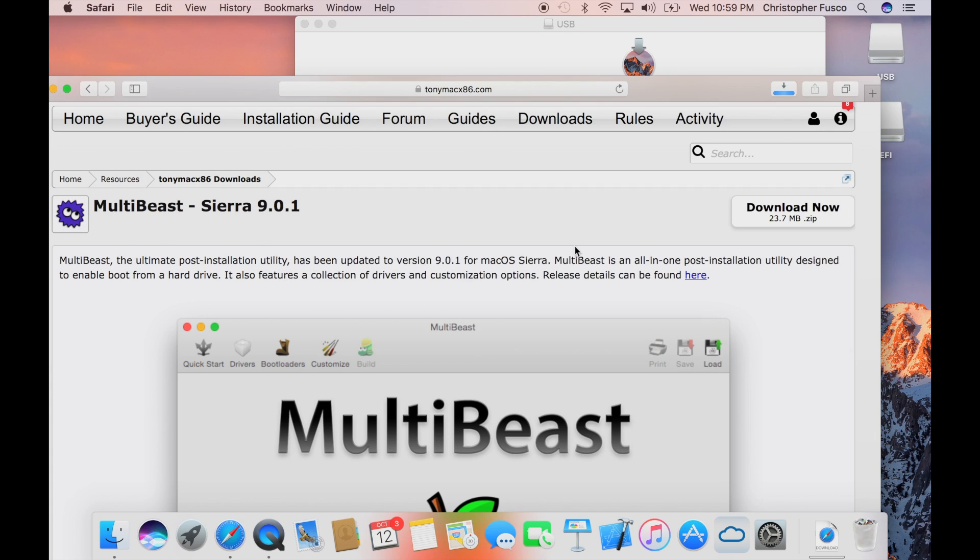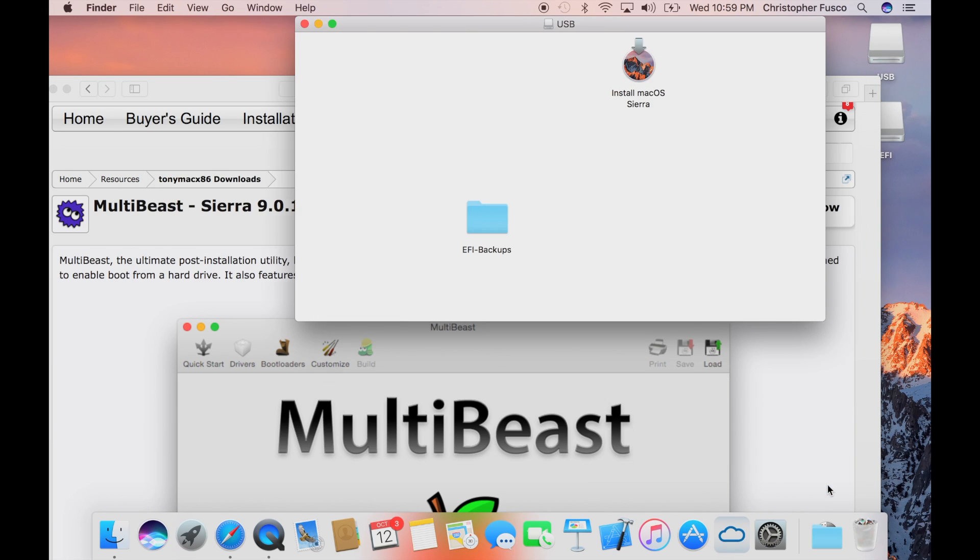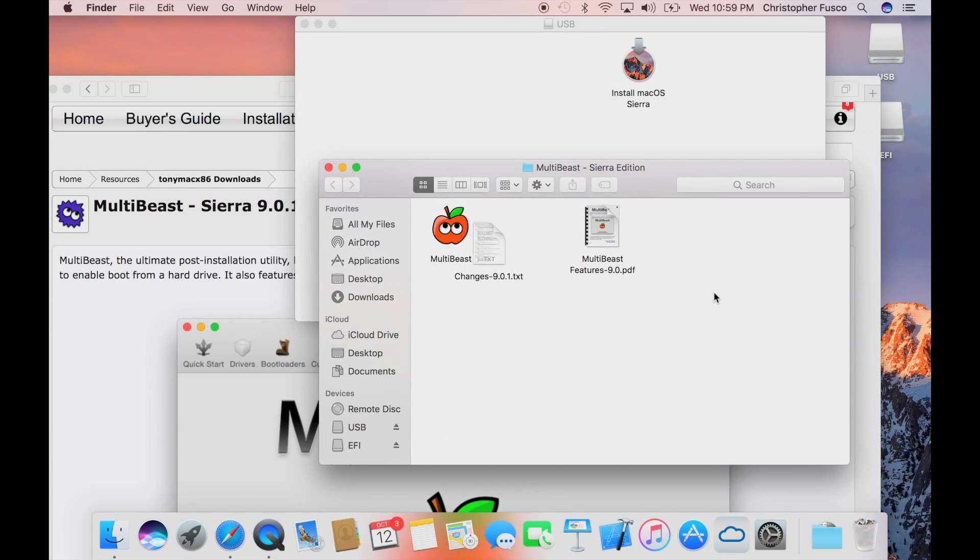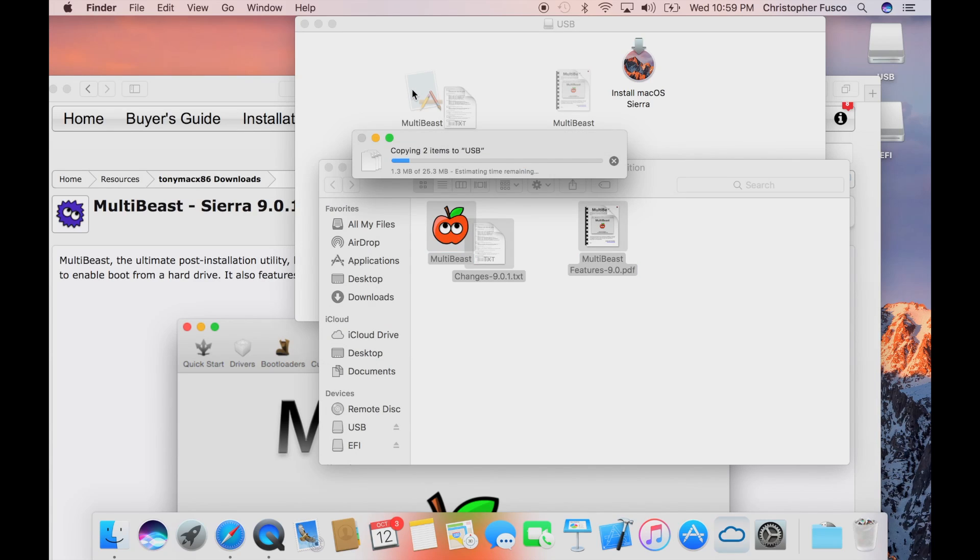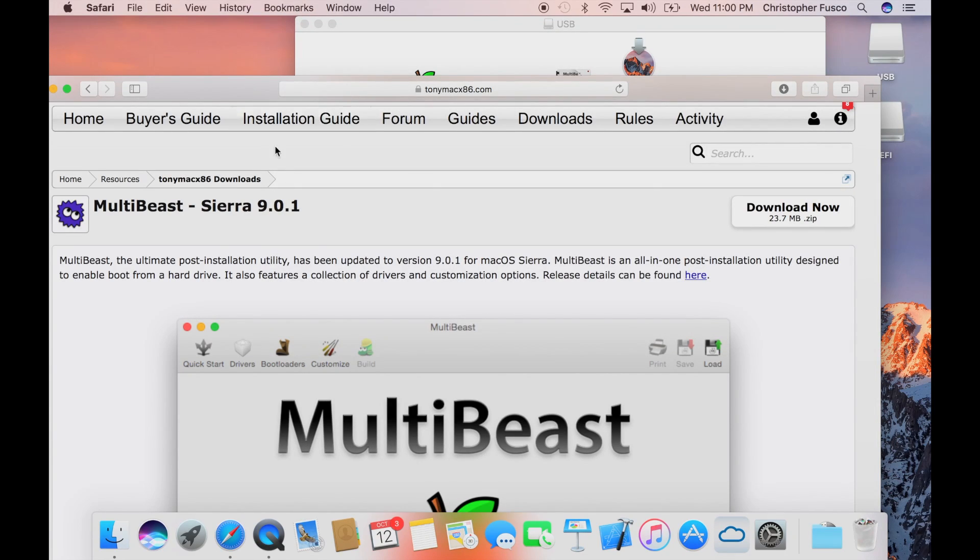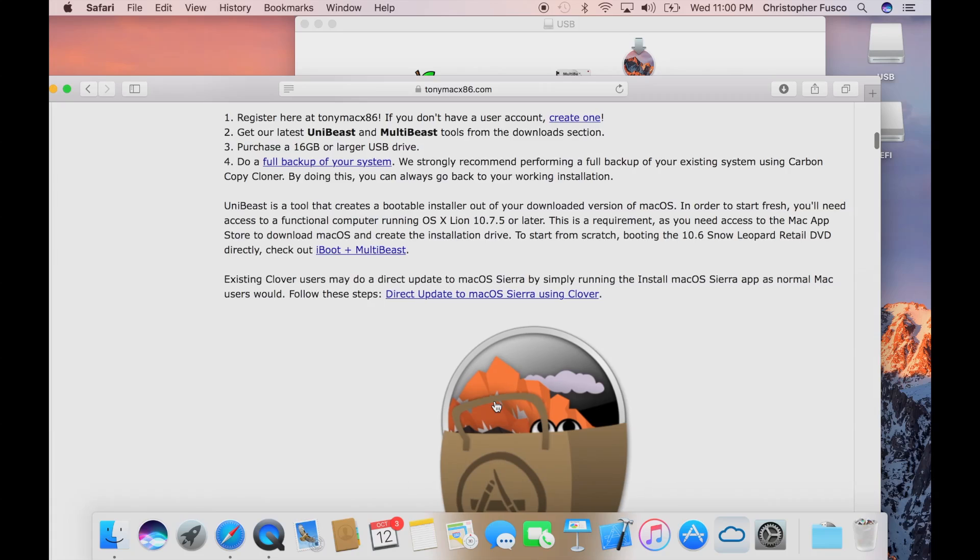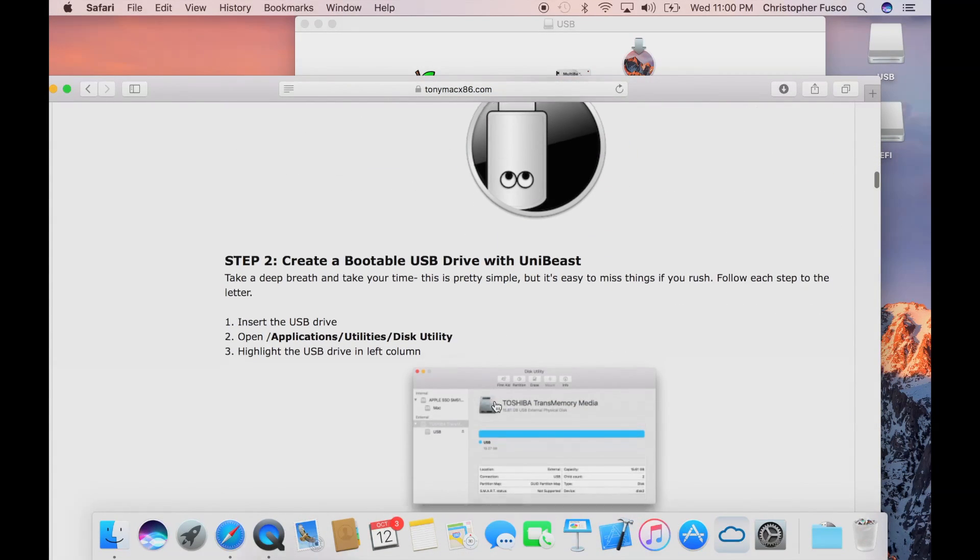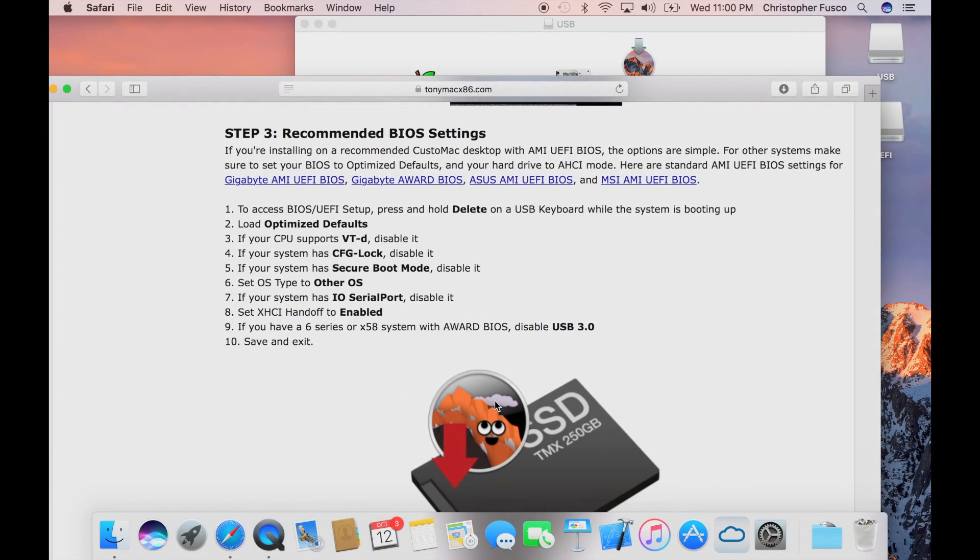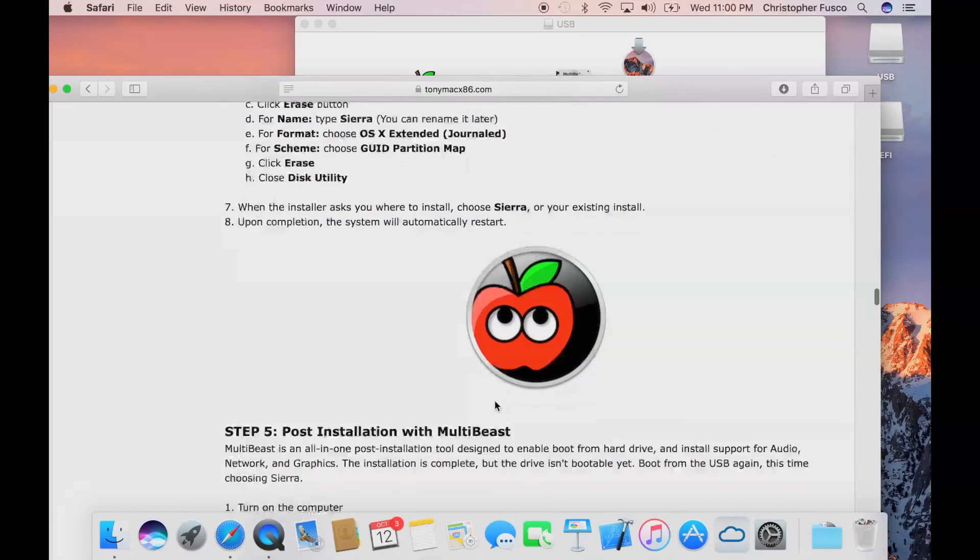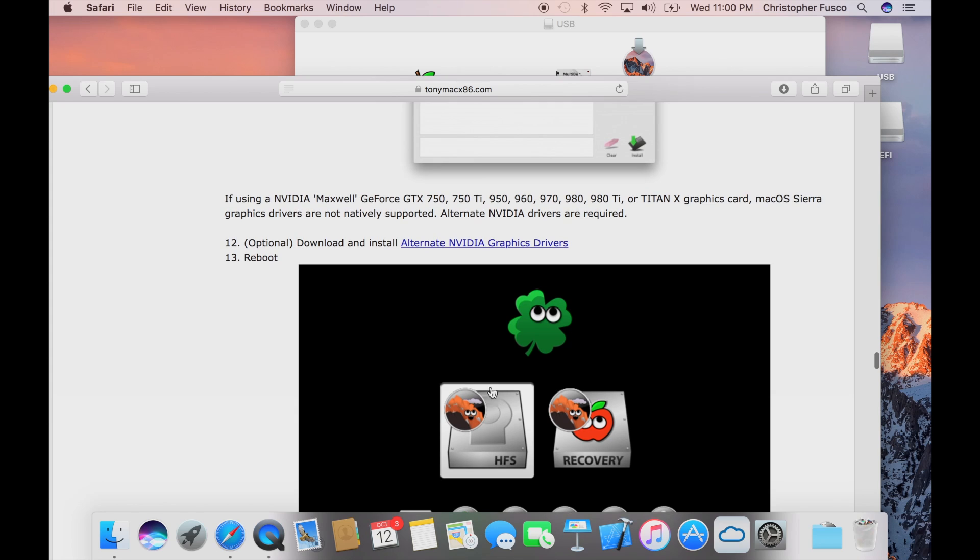Now once that's downloaded, what you want to do is just drag it over into the USB drive. I just copied everything that was in there just in case I needed it later. I ended up not needing it, but just go ahead and drag it all over. And another thing that we want to get before we start the installation process is going to be the drivers for my graphics card. So go ahead and over to the installation tab and we're going to scroll down.